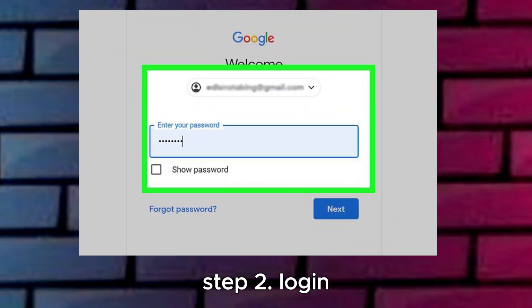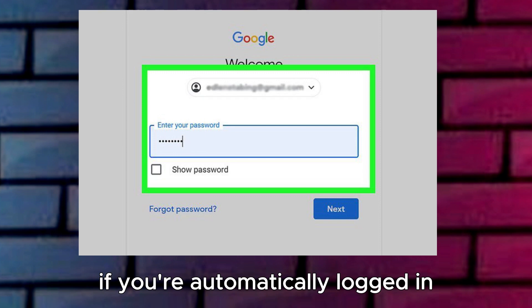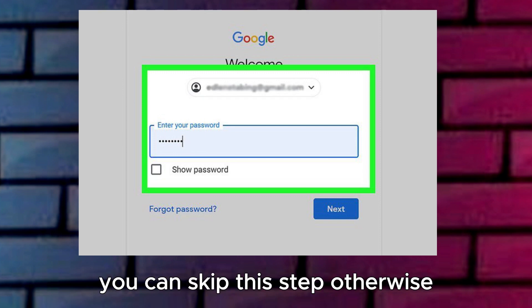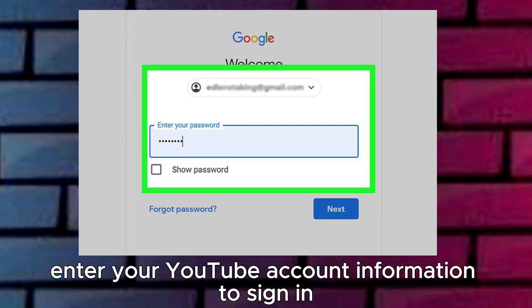Step 2: Log in if prompted. If you're automatically logged in, you can skip this step. Otherwise, enter your YouTube account information to sign in.